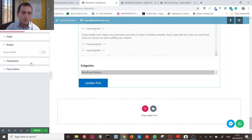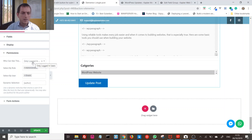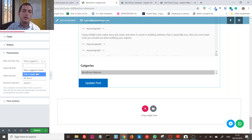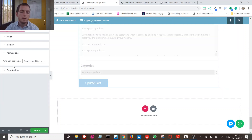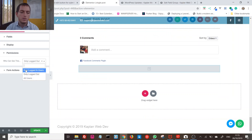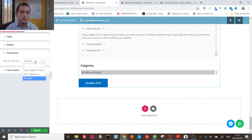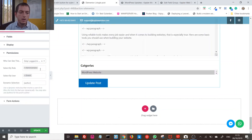Now let's go to Permissions. 'Only logged in users' is the right choice here. 'Only logged out users' is useful for things like a contact form where you only want non-logged-in visitors to submit. 'All users' means anyone. If you choose 'only logged in users' you can then specify which logged-in users — for example, only administrators.